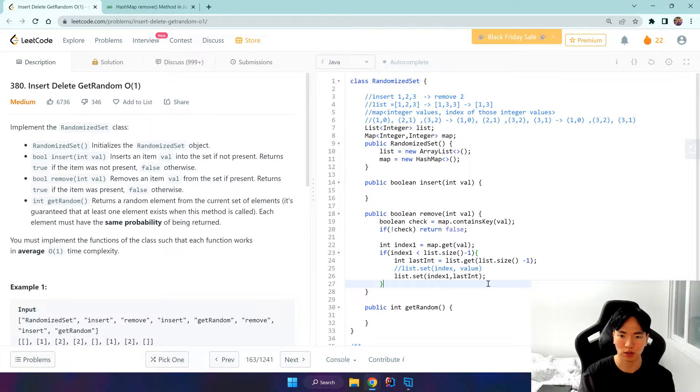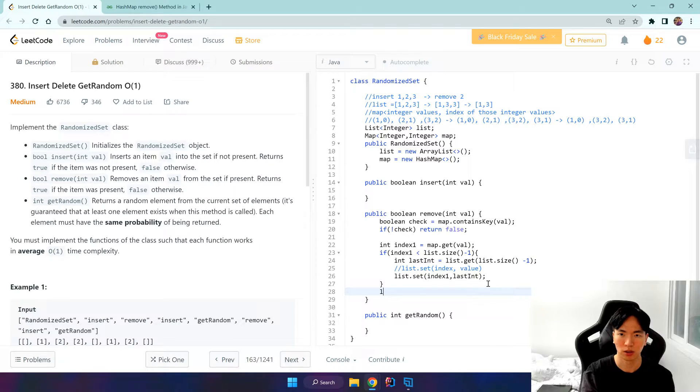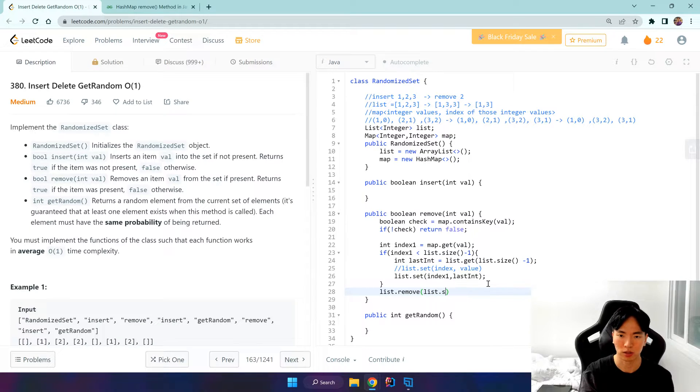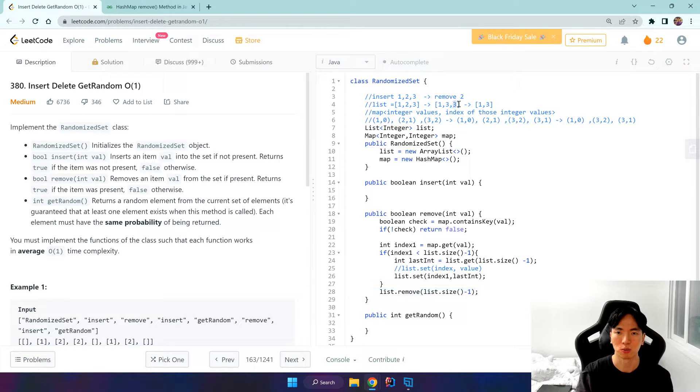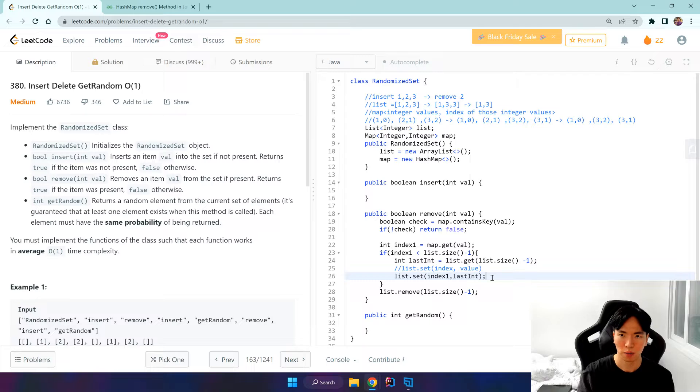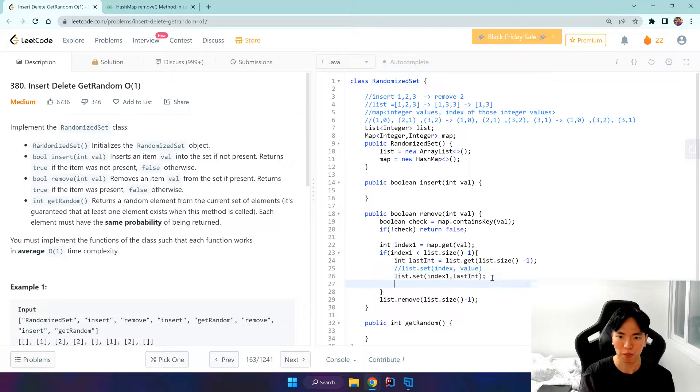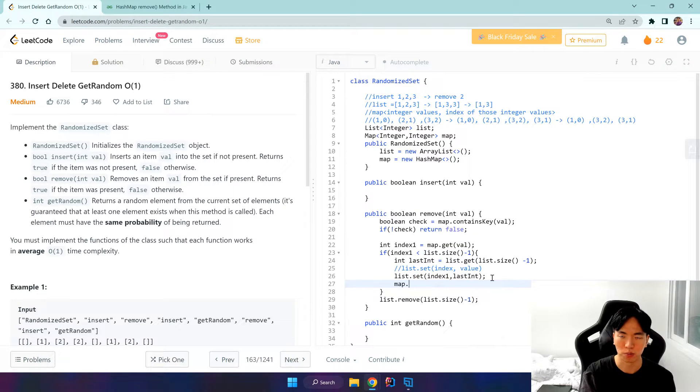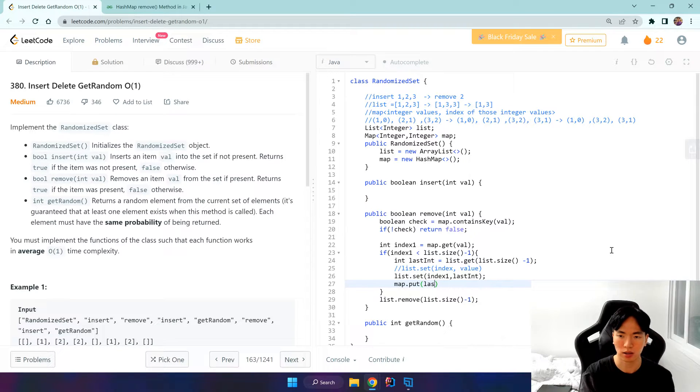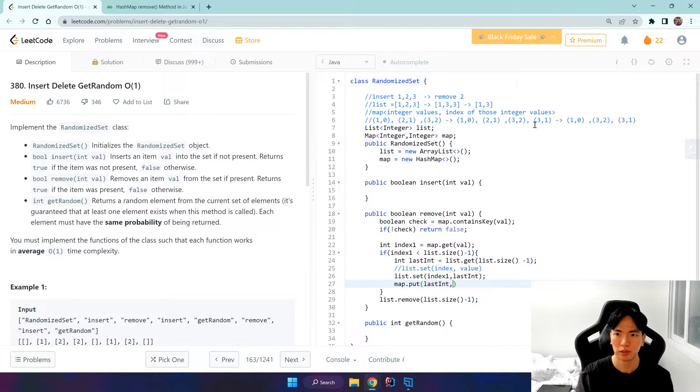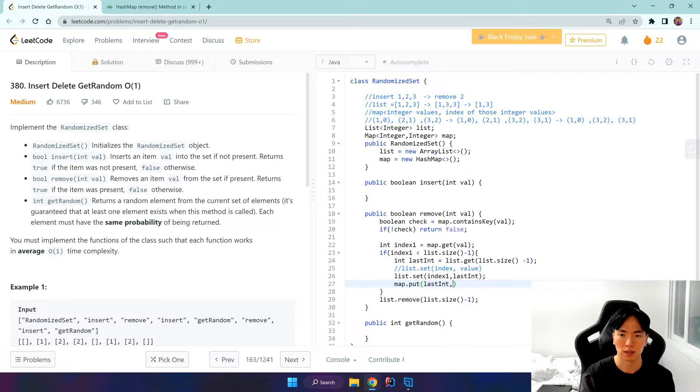And once this filter finishes, we can just do list.remove list.size minus 1, and this last element would be removed. So we got 1 and 3. But for map, we want to do map.put the last integer, so 3, and that index.